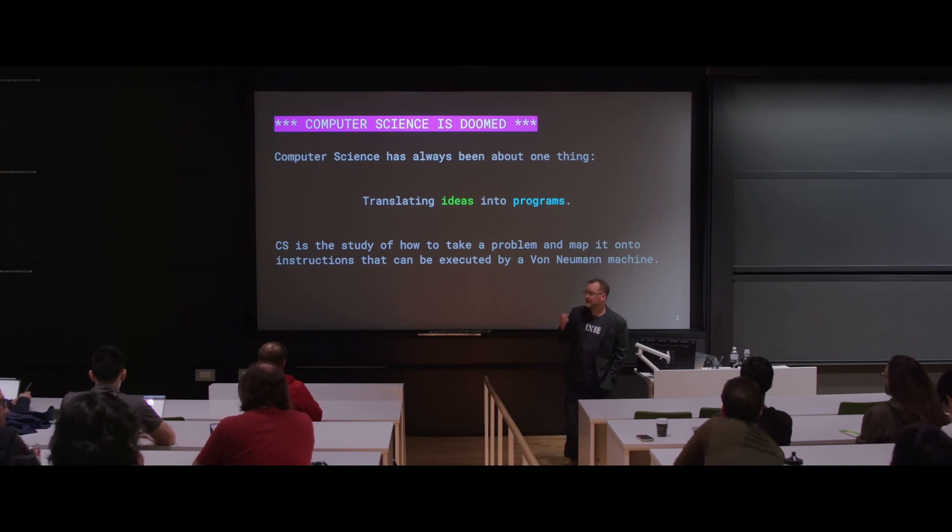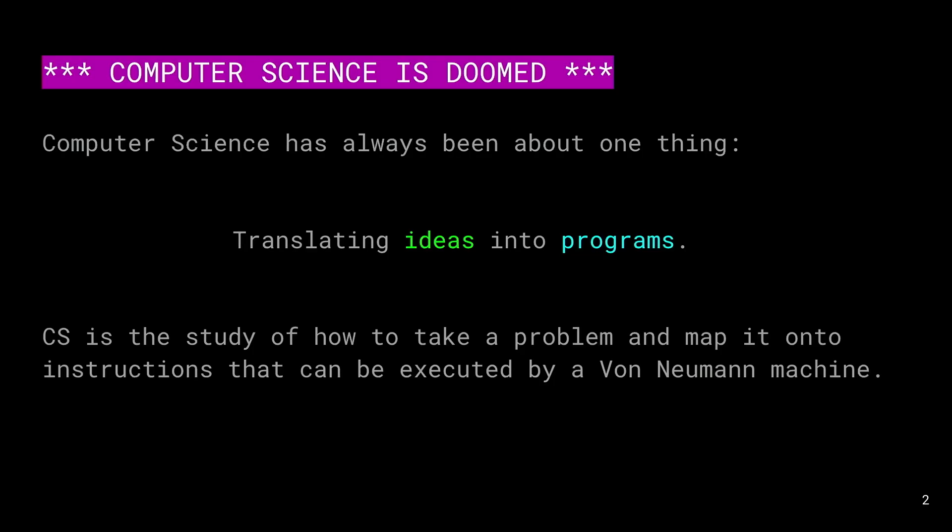What's the core idea? It's the idea of taking an algorithm, a concept, or a data structure, and translating it into a program that can be run by a von Neumann architecture machine. That's computer science in a nutshell.